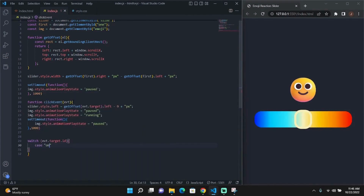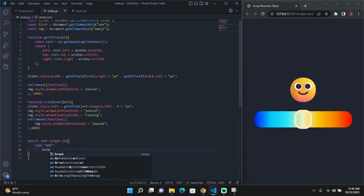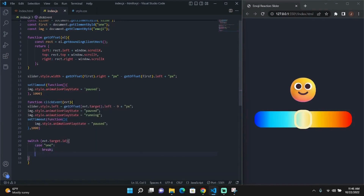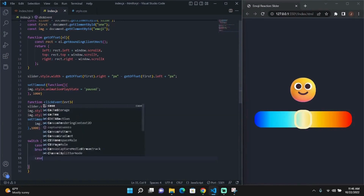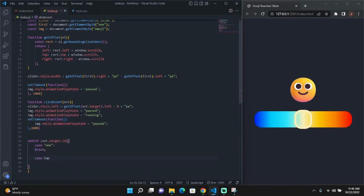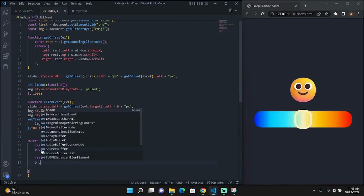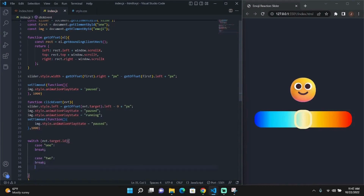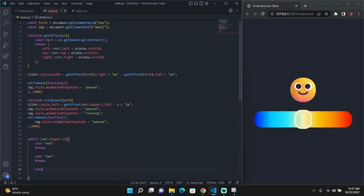So now we are going to add the main logic to our click event function. The logic will work with a switch statement — it'll switch the value of the id of the element that we clicked, and based off of that, it'll change the URL of the emoji and use the GetOffset function to accurately change the position of the slider.